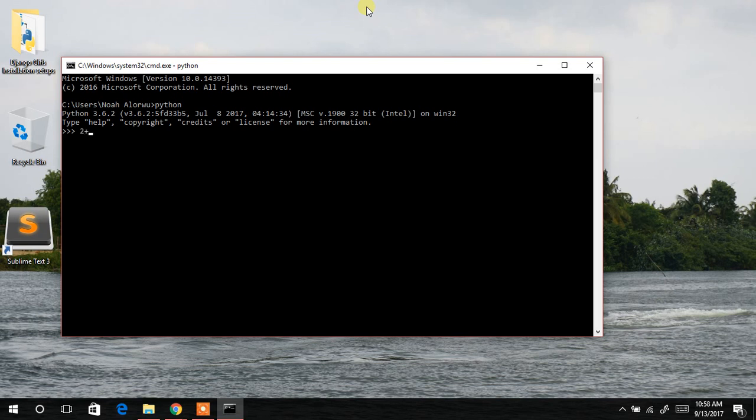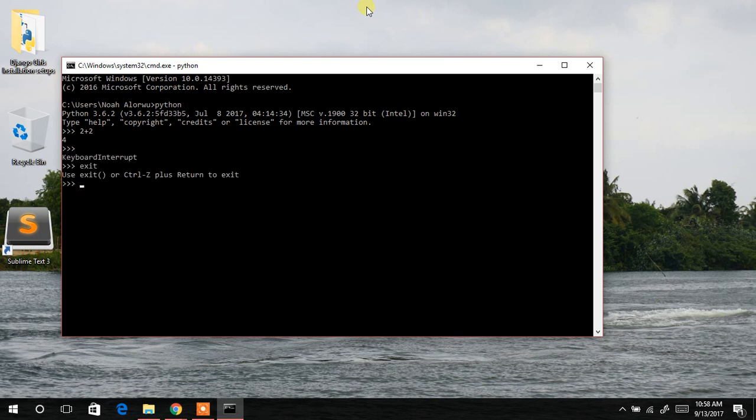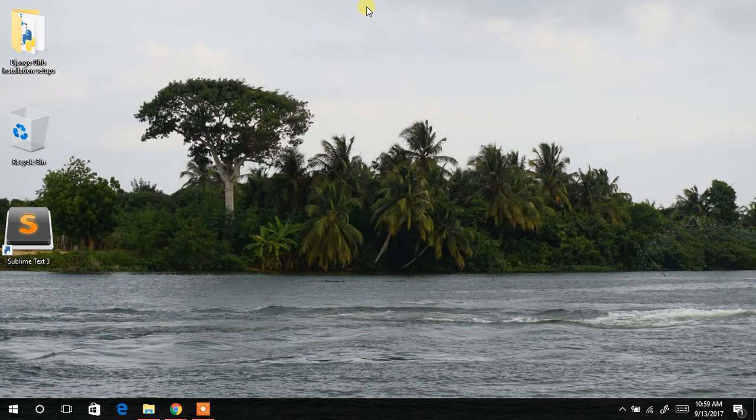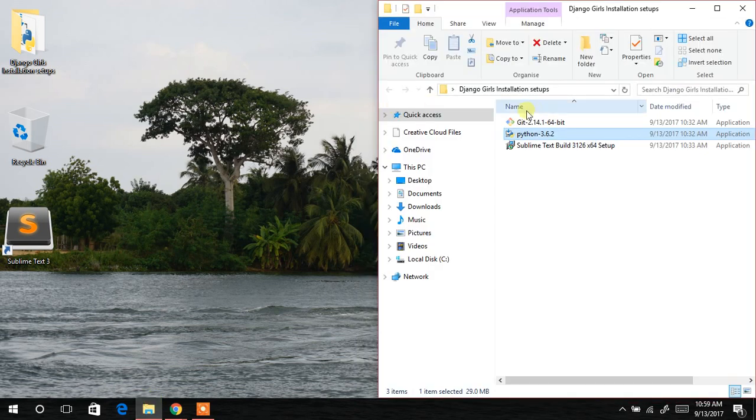So we can try some few. Wow. It has given us four. Great. So we have successfully installed the Python programming software on our machine. Now the next thing to do is to install the Git.